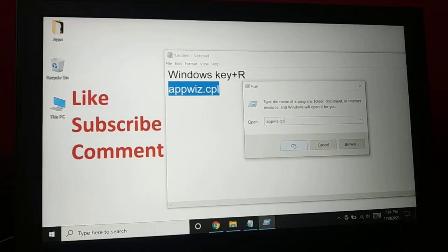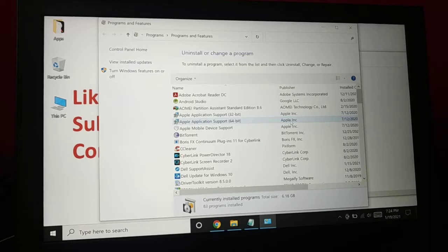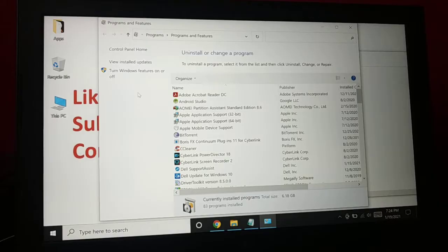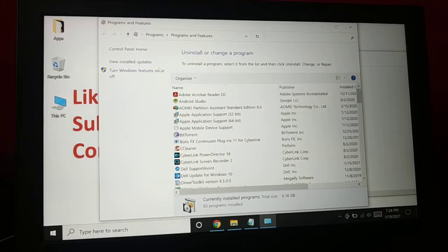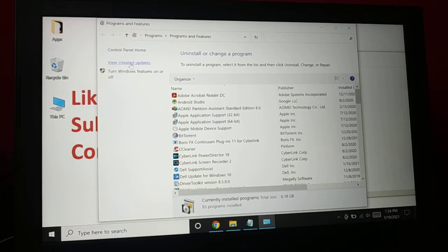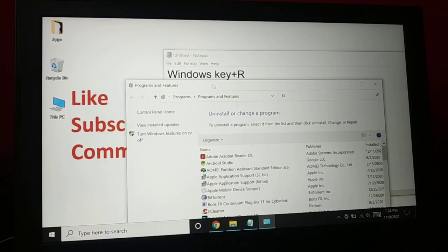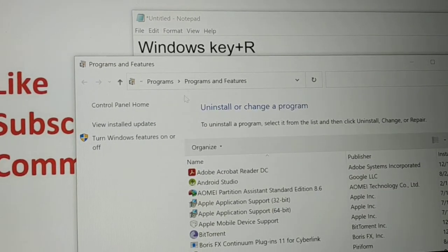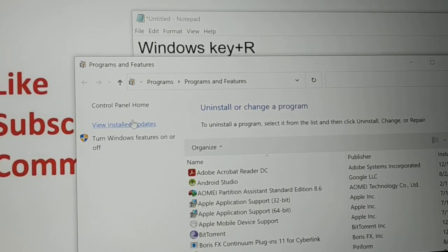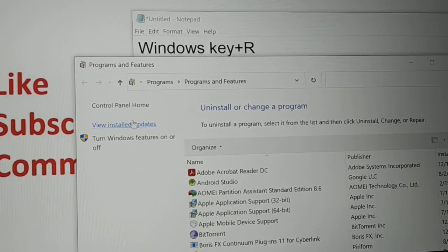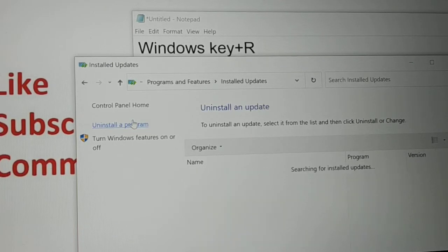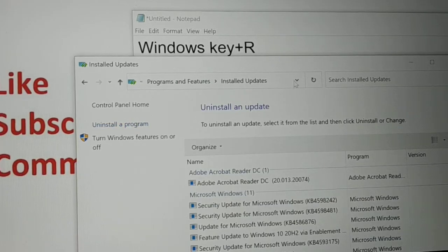So you can see here lots of applications that are installed in the PC. And here is the option you can see on the left hand side, it's View Installed Updates. Let me show you. You can see, okay, here it is. View Installed Updates. What we're going to do, click on that.